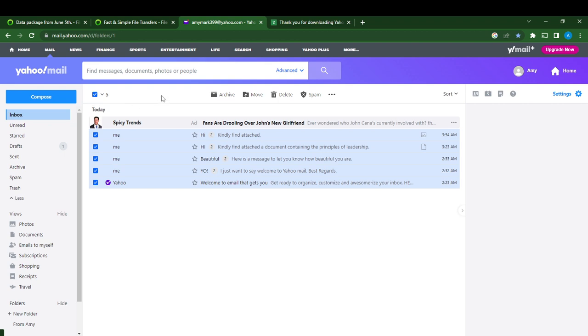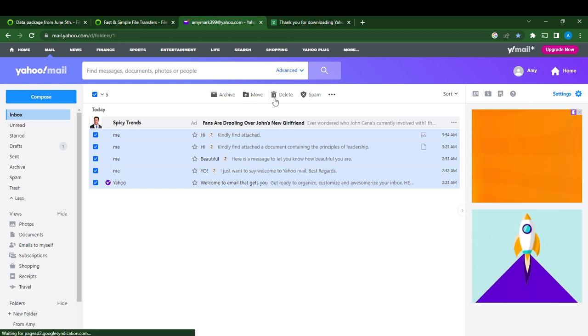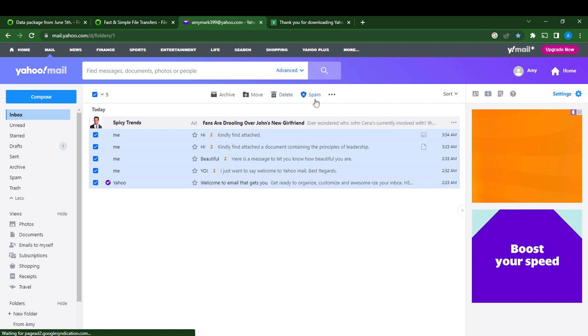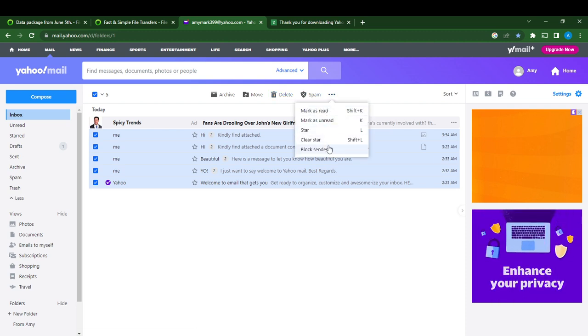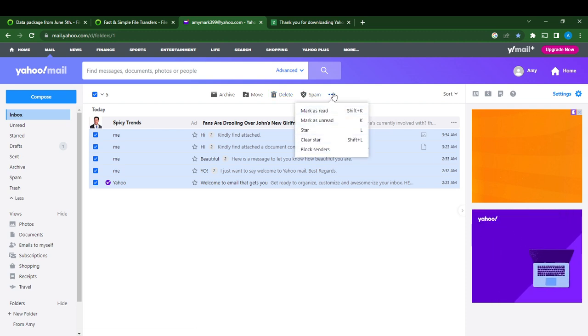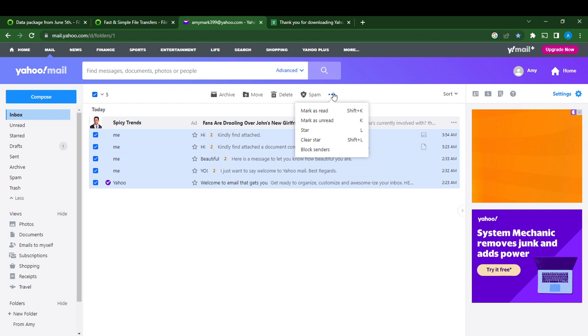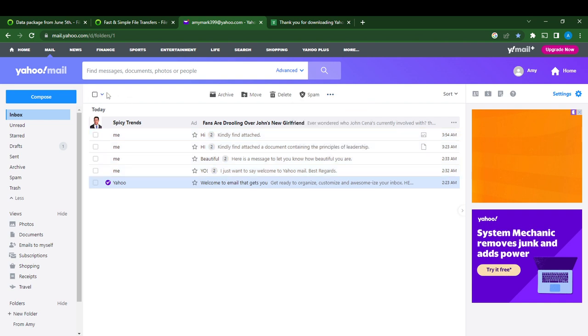You can either archive, move, delete, spam, or go to the menu and do whatever you want. If I want to unclick, I'm just going to unclick this.